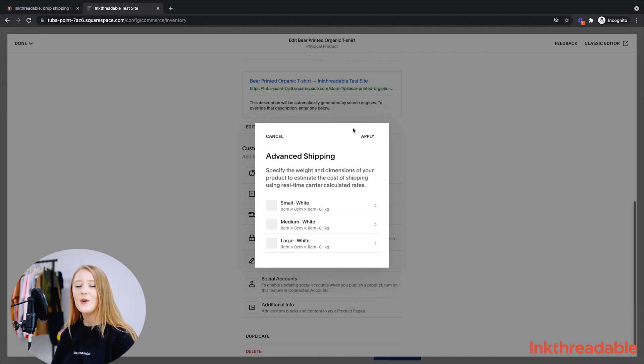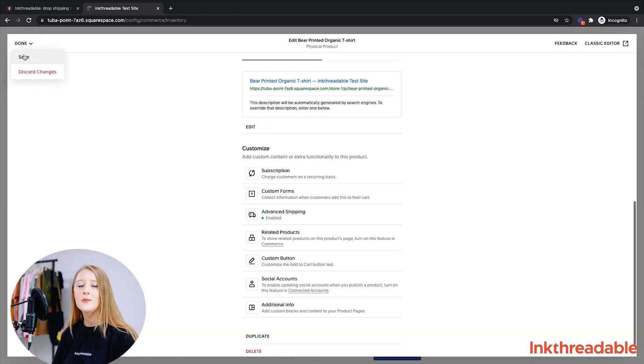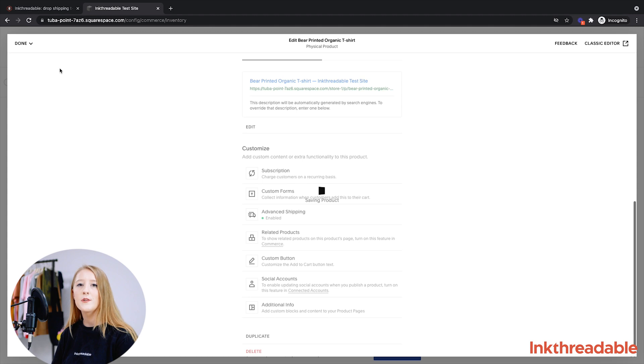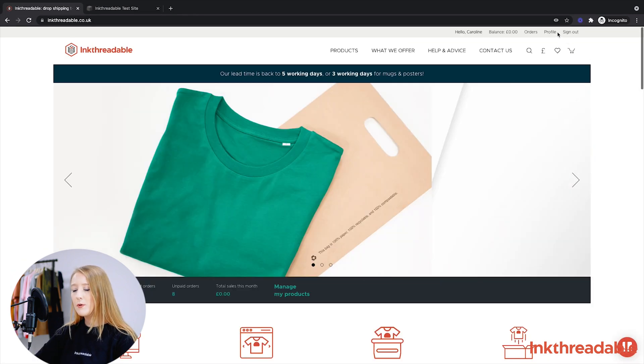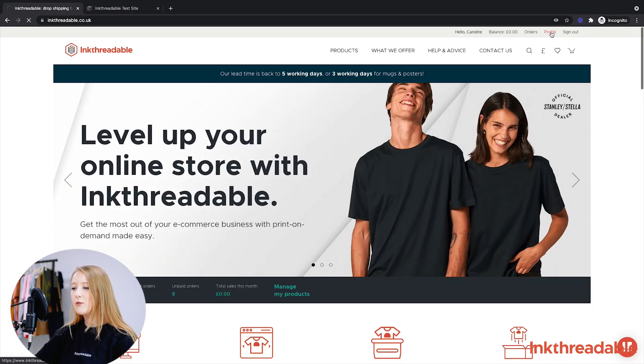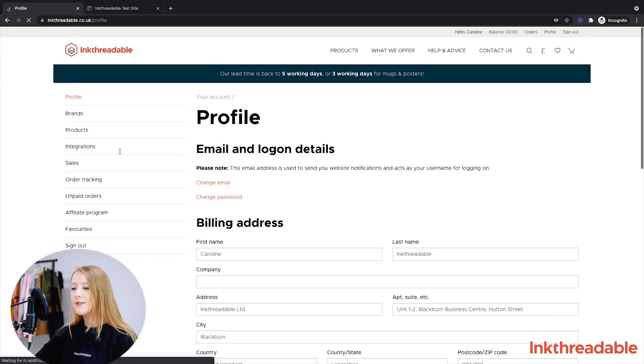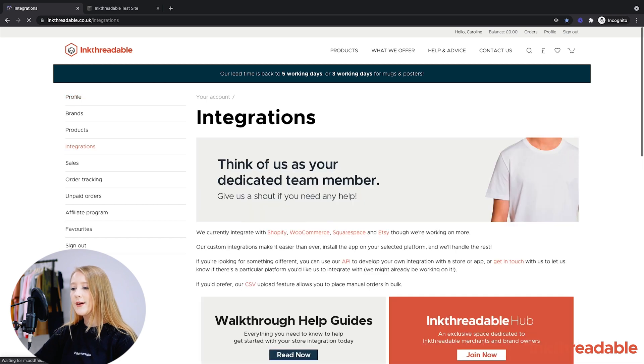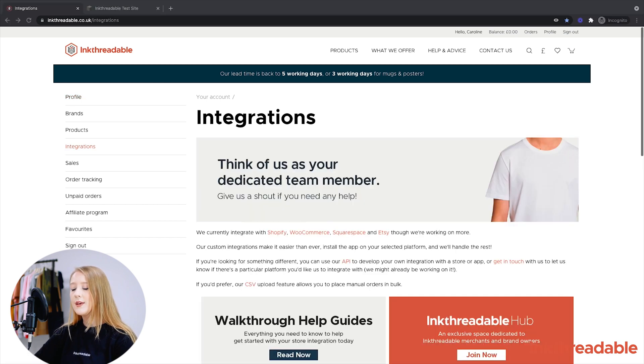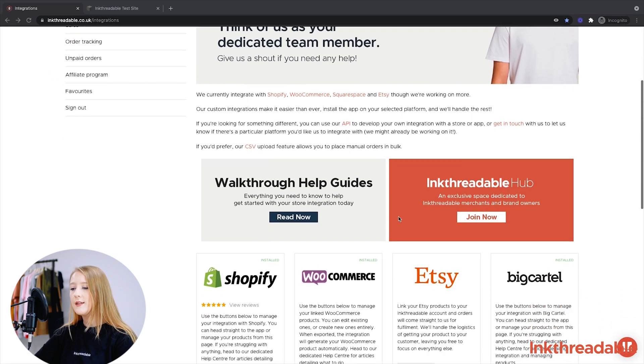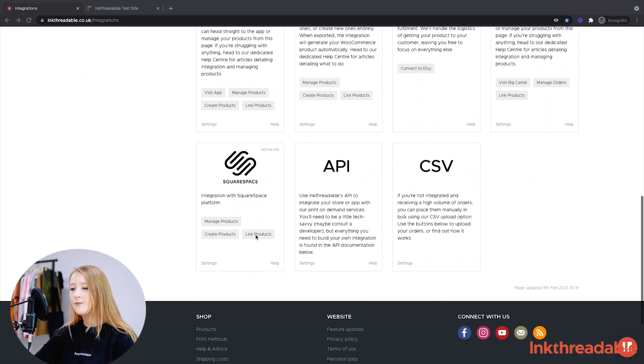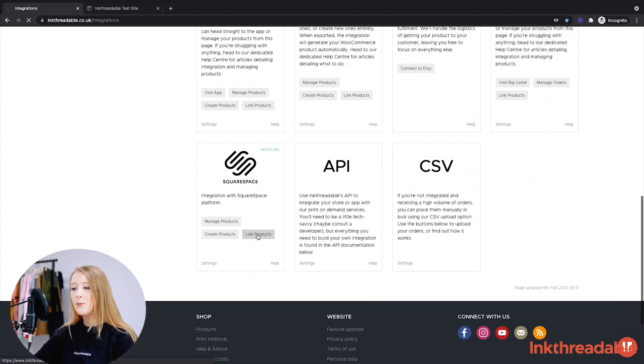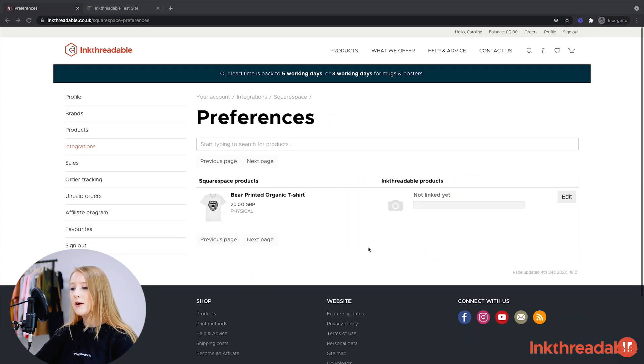Once your Squarespace product is ready, you can head back to our website and we'll link the product up. So if you head to Inkthreadable and then click Profile and Integrations, you'll be back at the page with all of the integrations and so you need to click Link Products underneath Squarespace. You might want to bookmark this page since you'll be using it quite a lot to keep an eye on your product links.